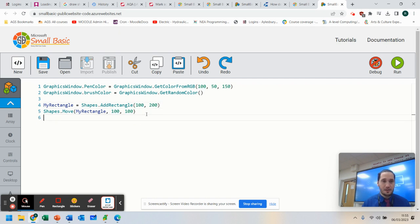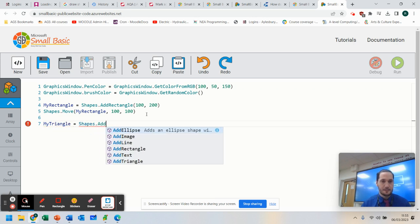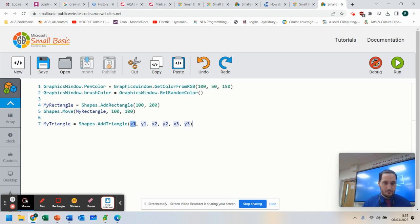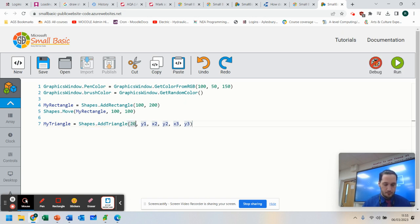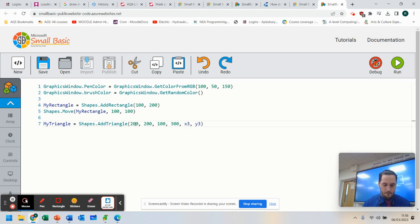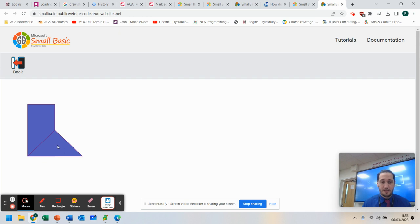With triangles, it's slightly different. myTriangle equals Shapes.AddTriangle. You've got your x, you've got your start position. So you've got your x position. So we're going to do, let's go for 200 by 200, we're going to go for 100 by 300, and we're going to go for 300 by 300. Now, if I was to run that now, you can see where it's put my shape.